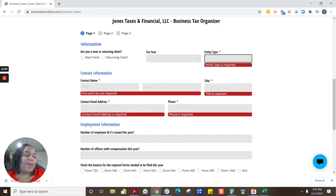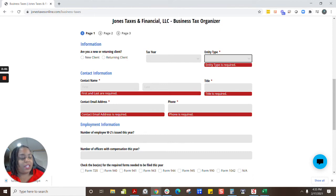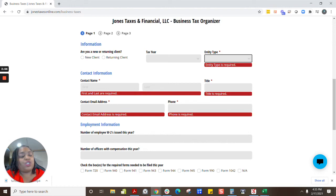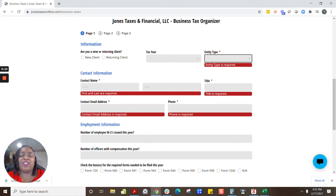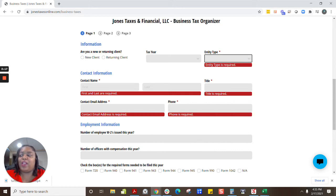There are a few pieces of information unique to business owners that we want to make sure you're giving us. This is a video, so if you are not equipped with a pen and paper right now, you can certainly come back and watch it later, or you can pause it and grab one and we can go from there.